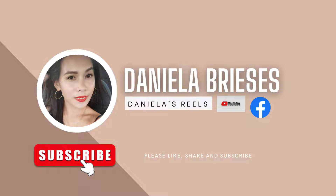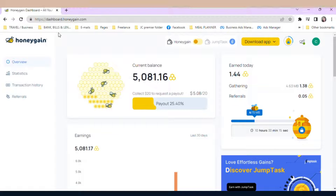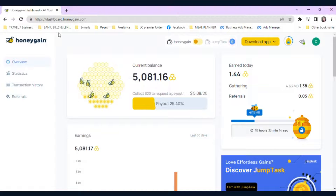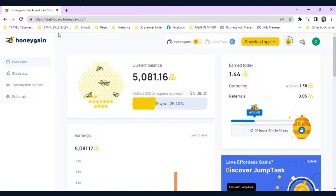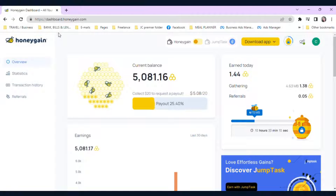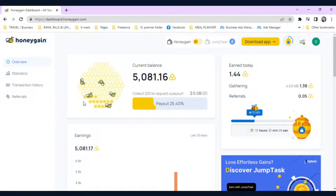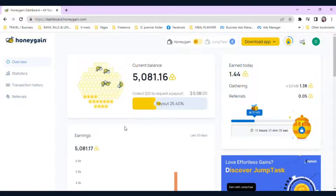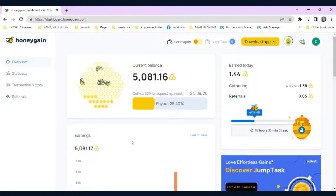Let's get started with today's topic: how to make money online with Honeygain. So today we're going to talk about one of my favorite ways to make money online using Honeygain.